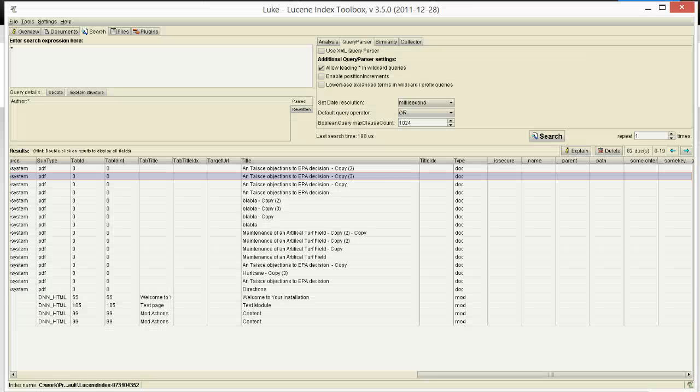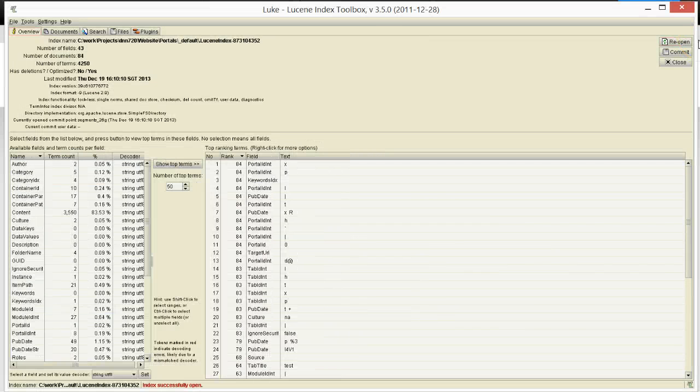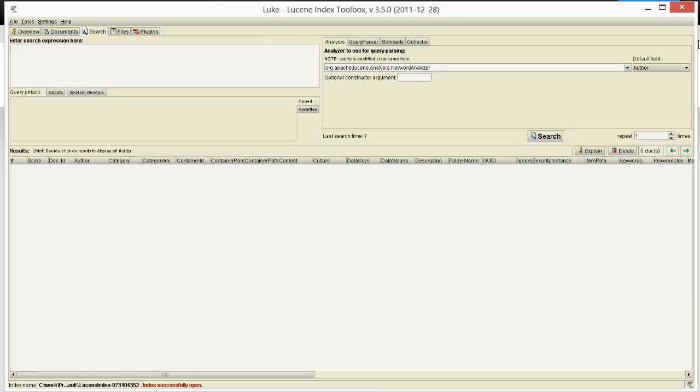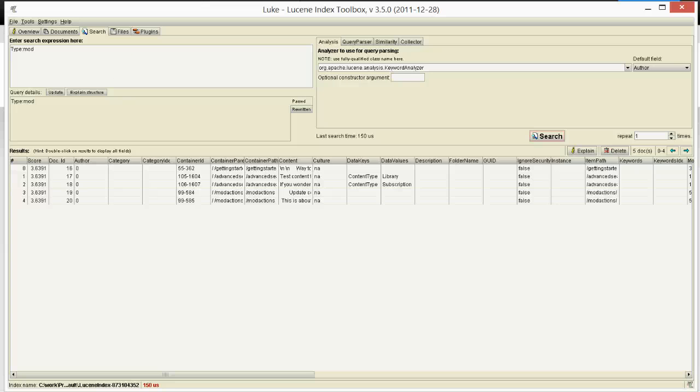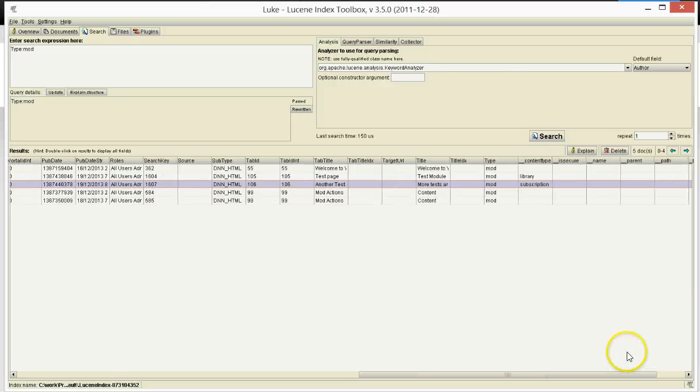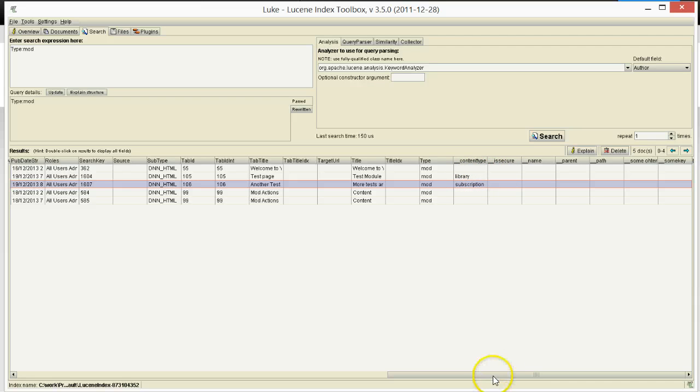Right now, if I go to reopen the index with Luke and I will look at the modules, you will see here I have the two results and you will see at the end that I have the content type field and you will see that it was changed into a unique name with underscore and has the values here.